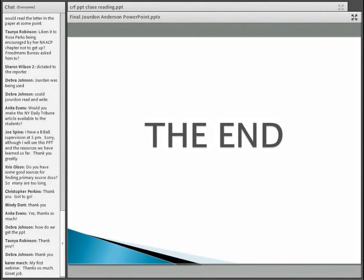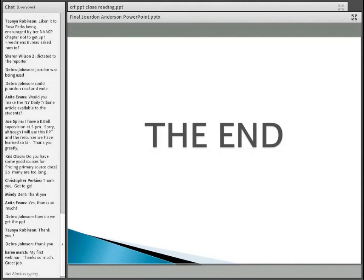If you found this webinar valuable, we will be posting a recording on our Common Core website — please forward it to other educators and colleagues that you think would find it valuable. Thank you again so much.